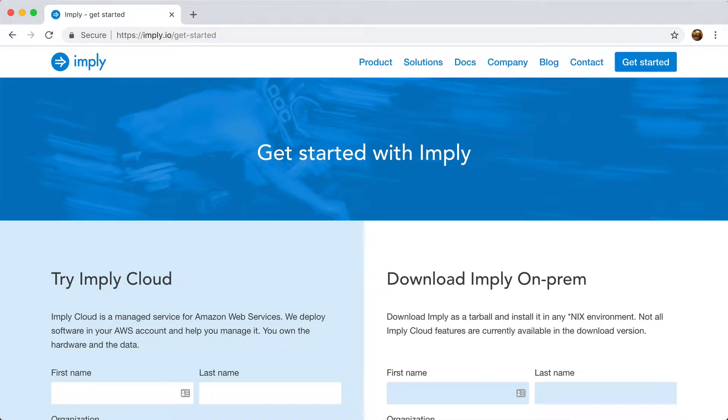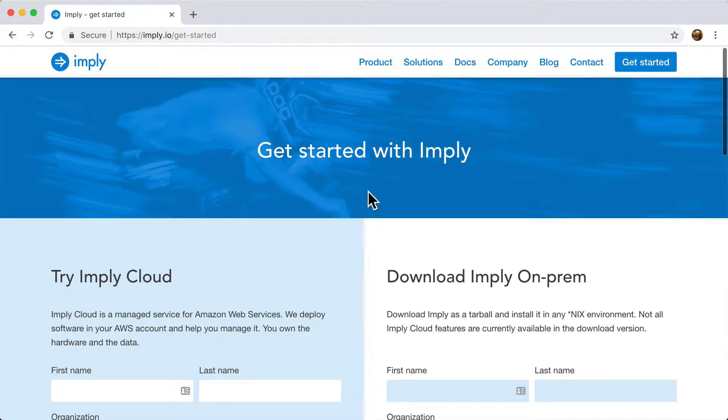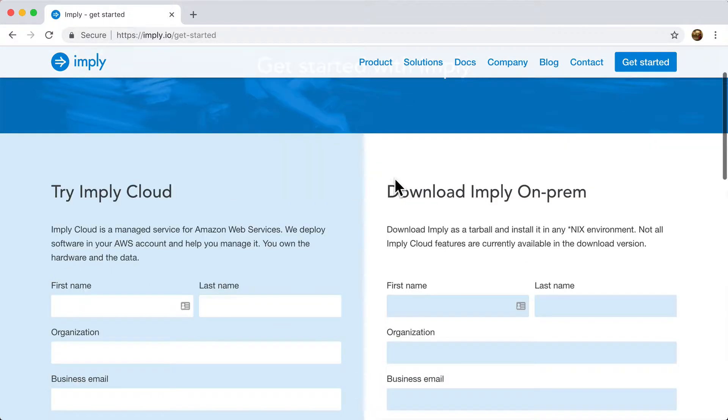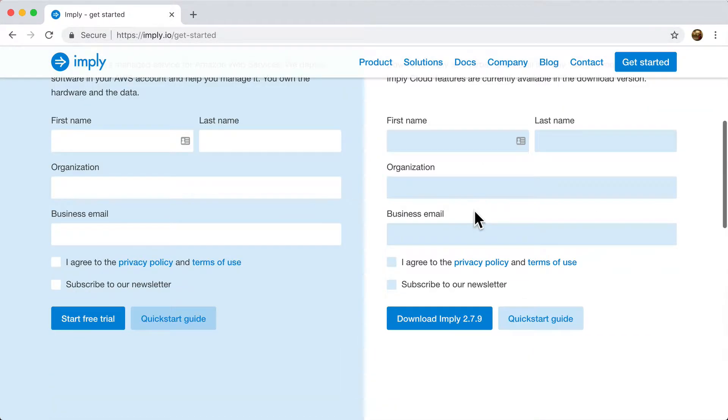Hello everybody. Today I'm going to show you how to get started with Imply and Druid. So first things first, let's download a distribution of Imply. You can do it through the Imply.io/get-started page. You fill in this form and then click this download button.